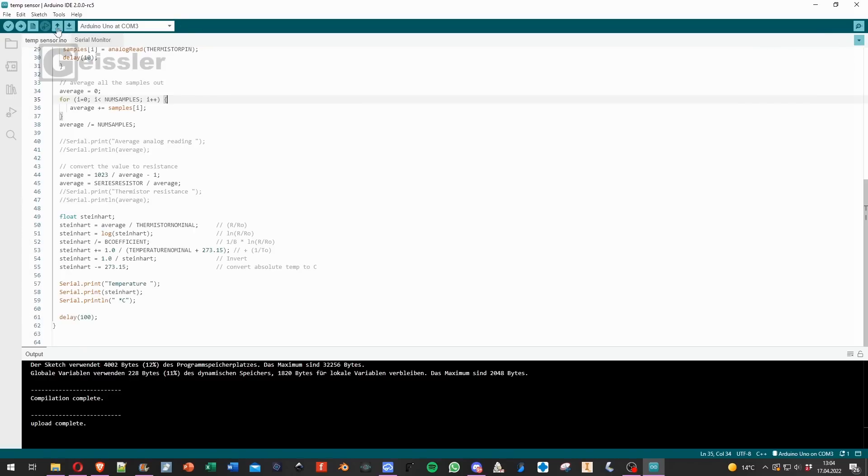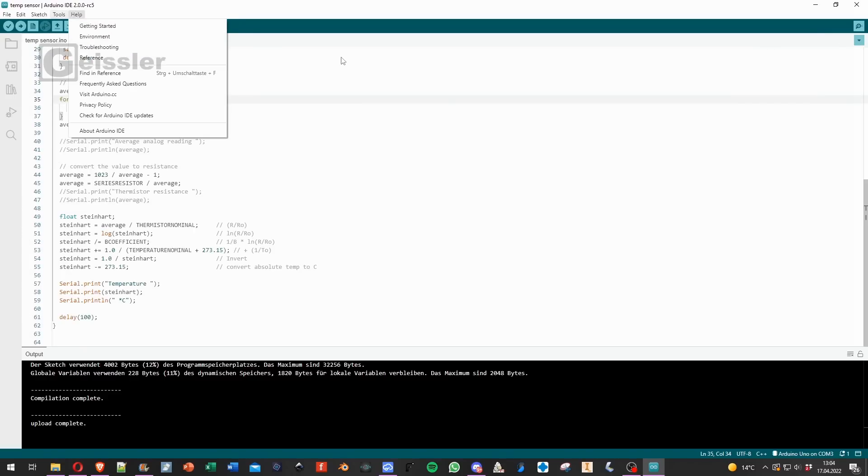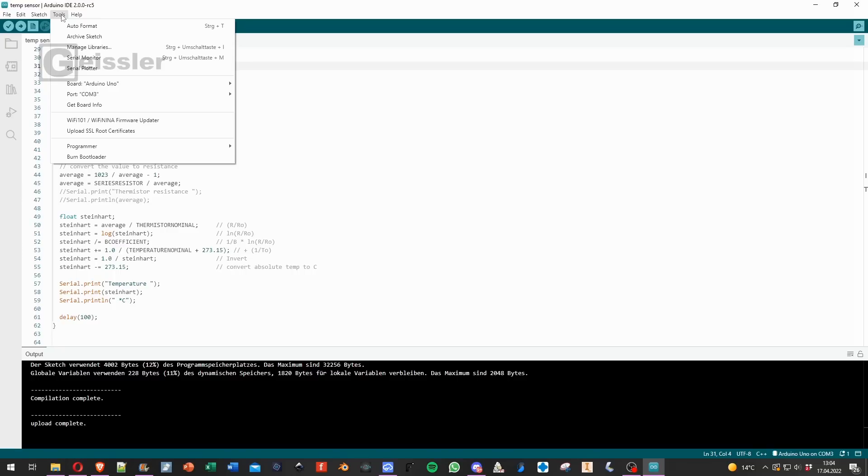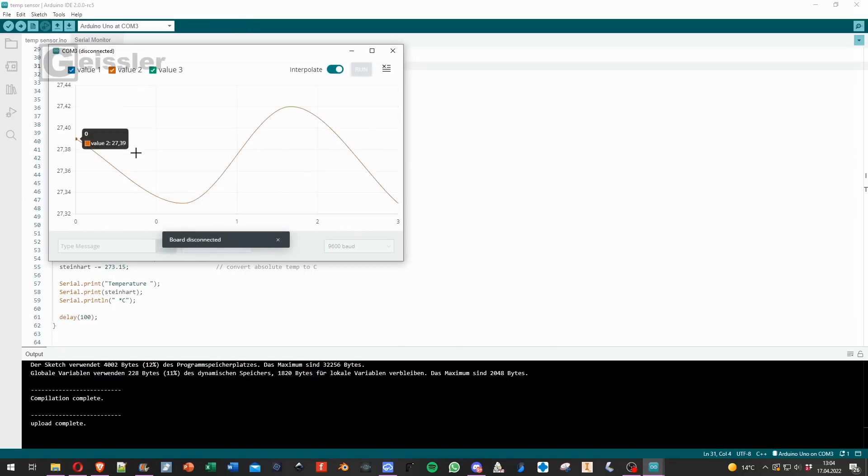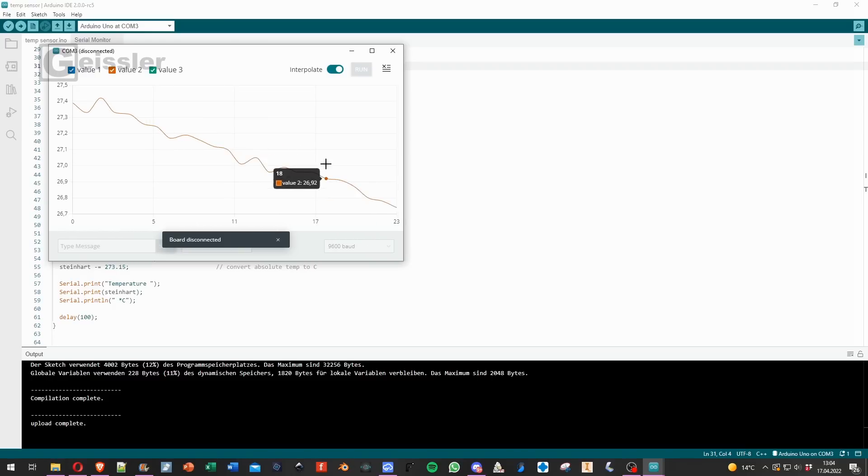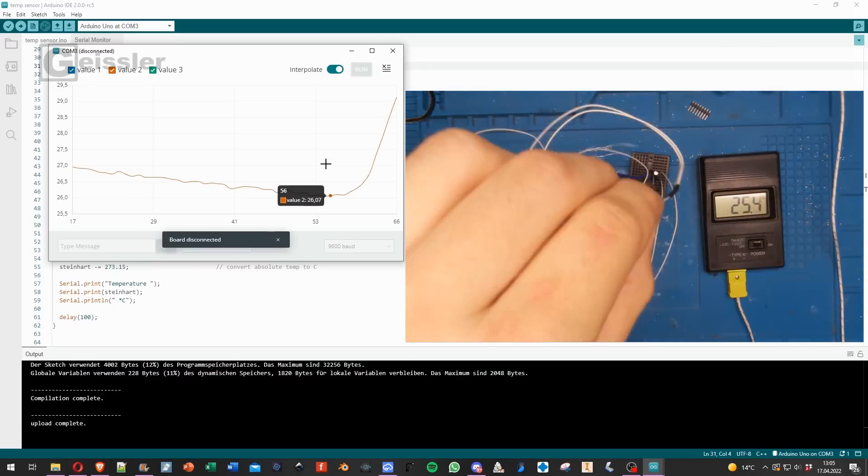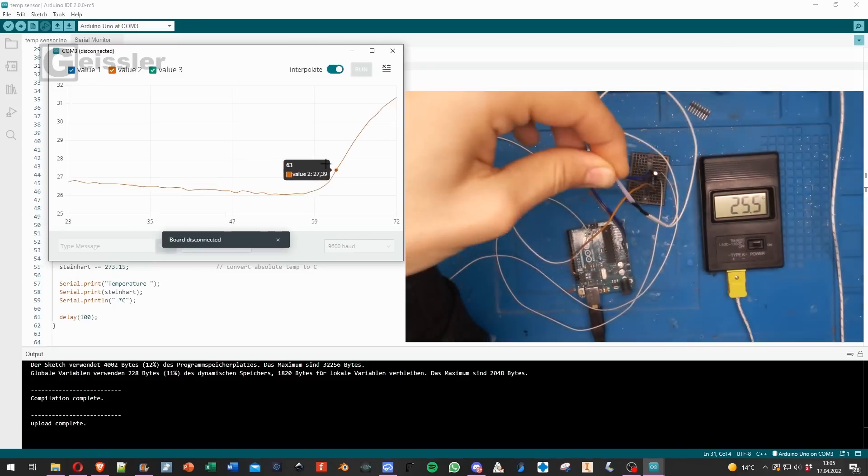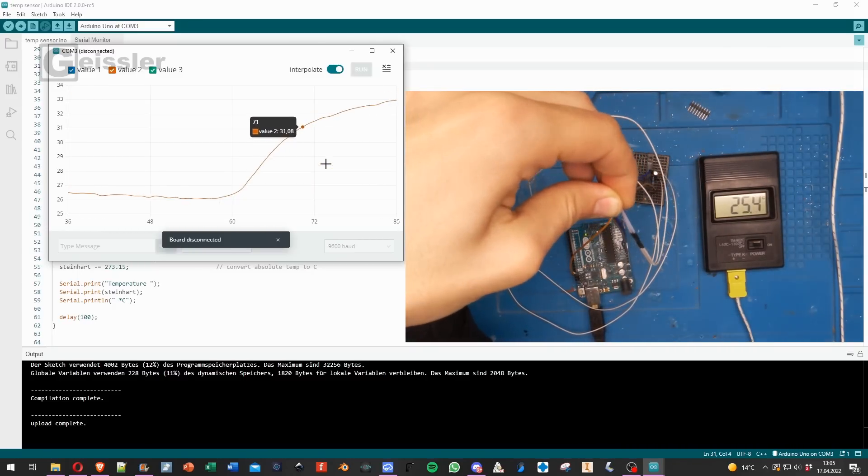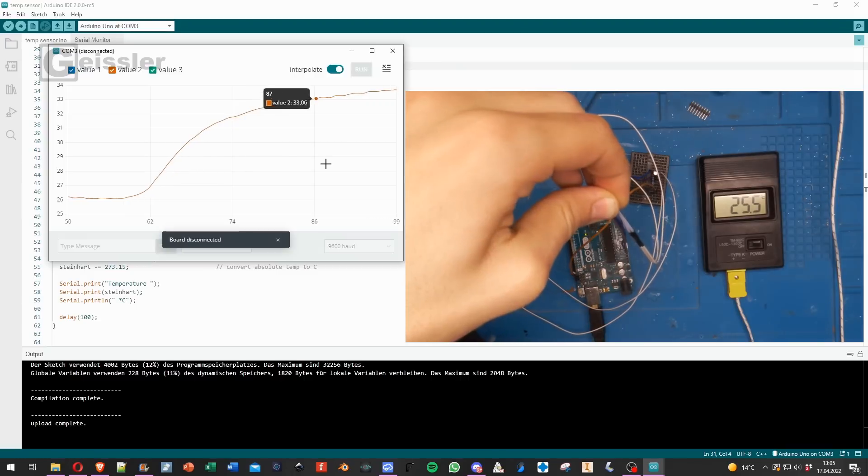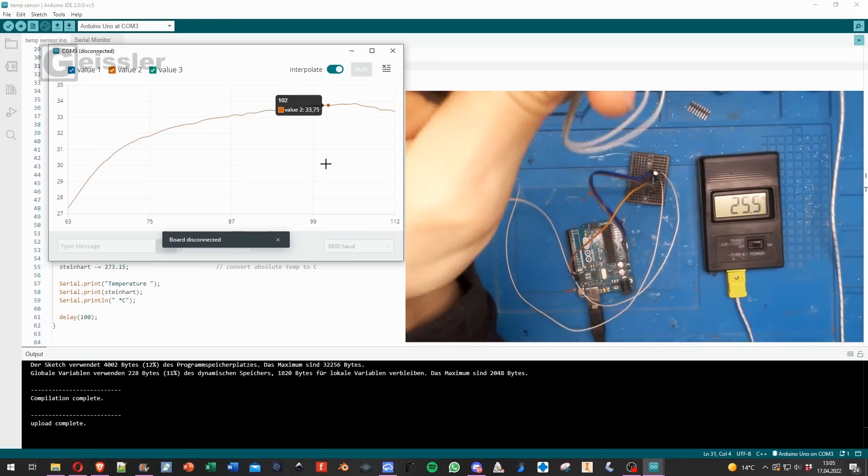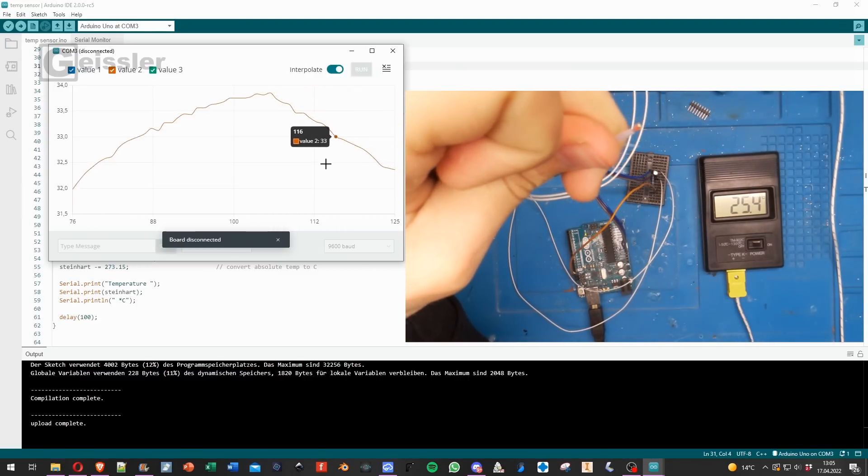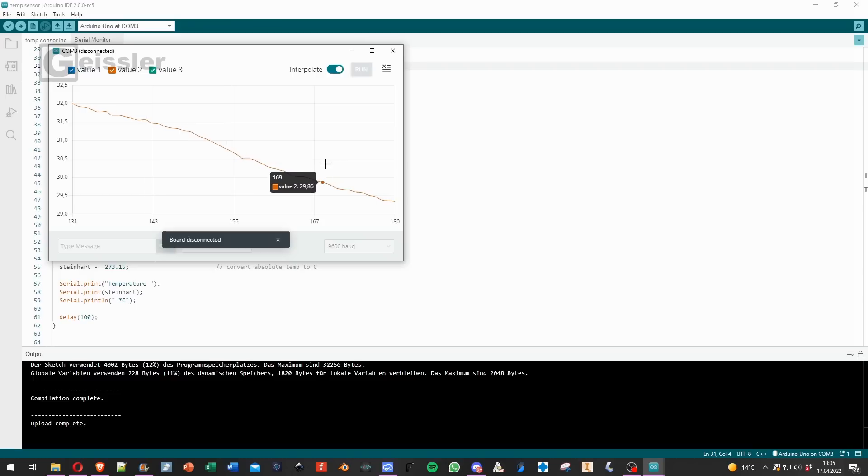Now let's check it out in the serial plotter for everyone who likes to have it as a graph. Here you can go tools and serial plotter. And then you get it as this nice graph. I hold on to the NTC and we can see that the graph rises. And now I let go and it falls again. So that worked pretty good.